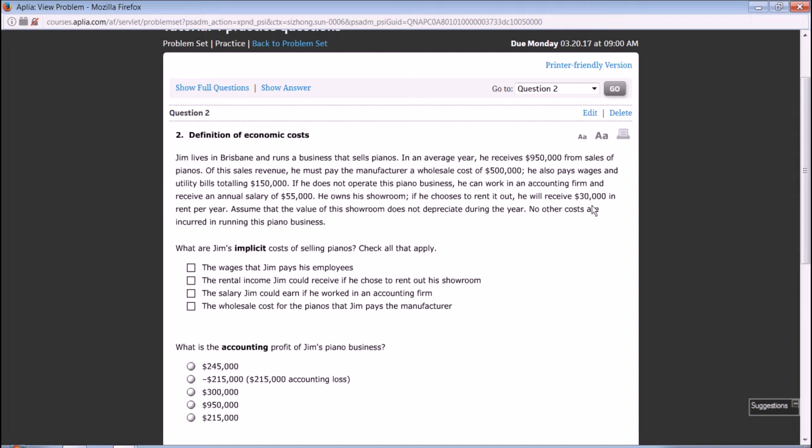In running the business, if you think in terms of whether a cost involves a dollar flowing out of your pocket or not, we can classify costs into explicit and implicit. Explicit costs are items that involve a dollar flowing out of your pocket. Implicit costs do not involve a dollar explicitly flowing out of your pocket, and we use opportunity costs for these items. Question one: what are Jim's implicit costs of selling pianos?